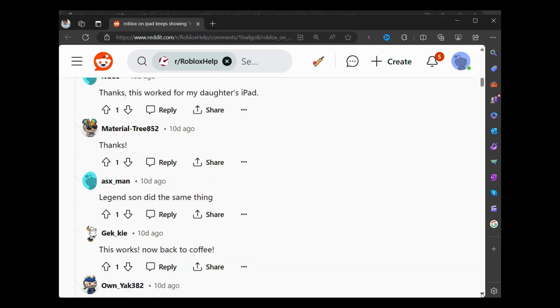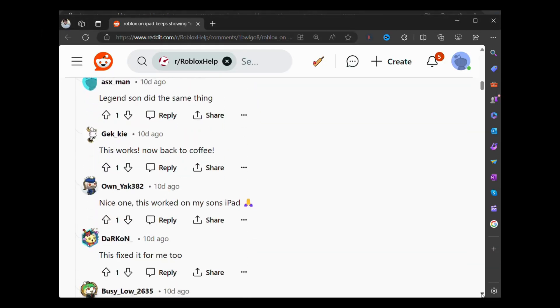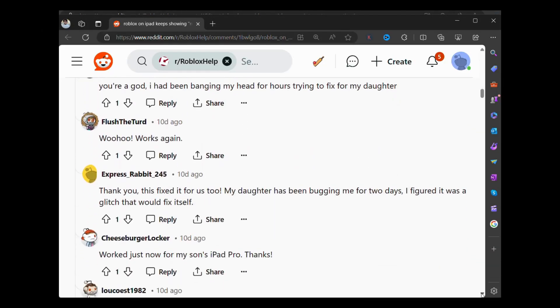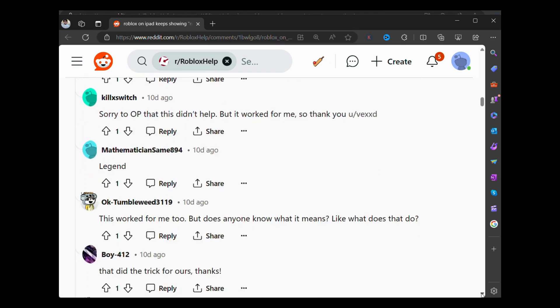As you can see, this solution helped the majority of users, so there's a higher possibility it will help you as well.